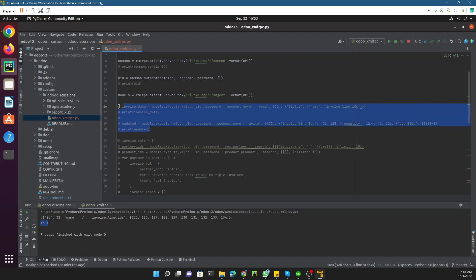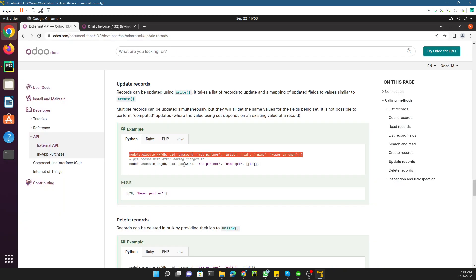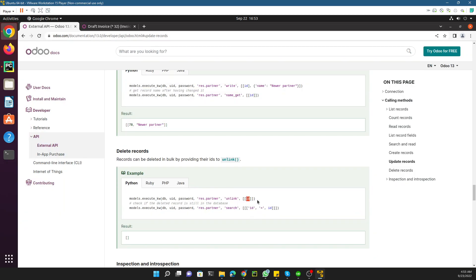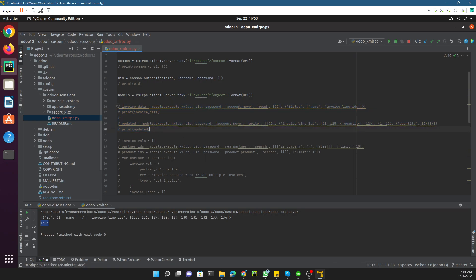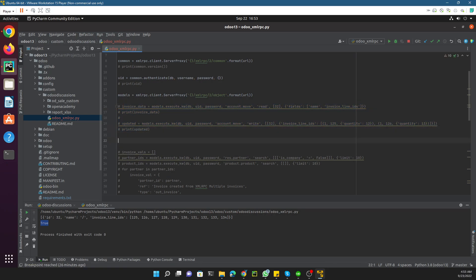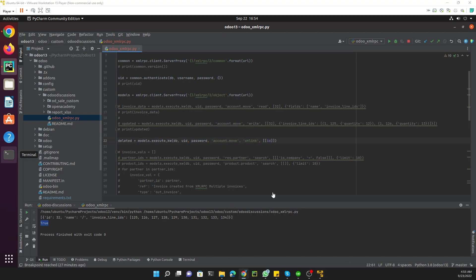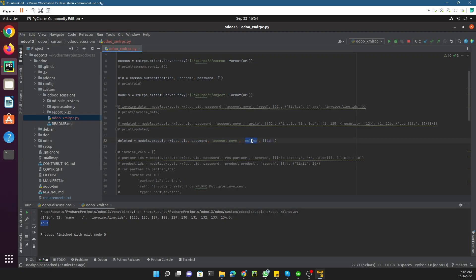Now we want to delete a record. Simply deleting a record is very straightforward — you just need to pass the ID of that record. But in case of one-to-many fields, you need to follow a special format. Let me set up the delete call, passing the same structure as before.